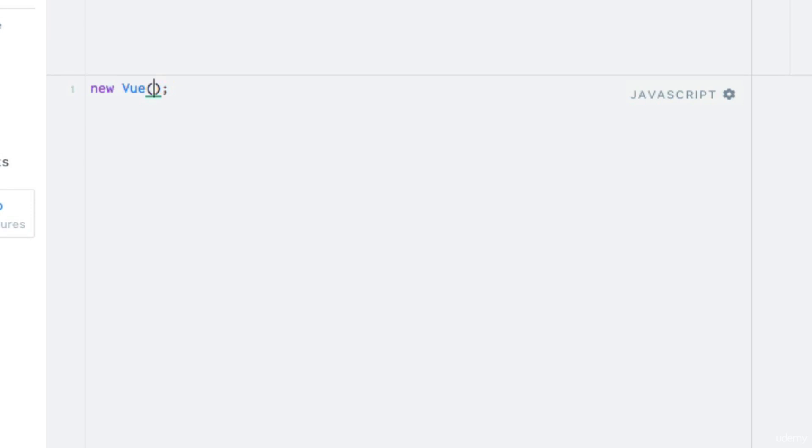Because we must pass in some options to the constructor in terms of a Javascript object. The most important property in this object right now is one called el, short for element.